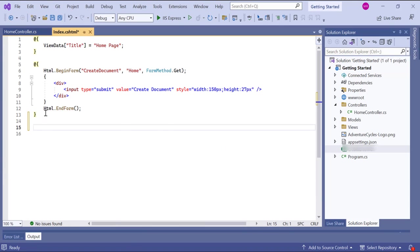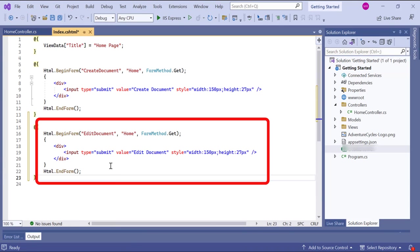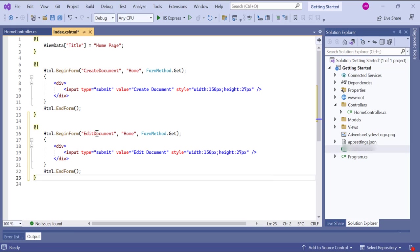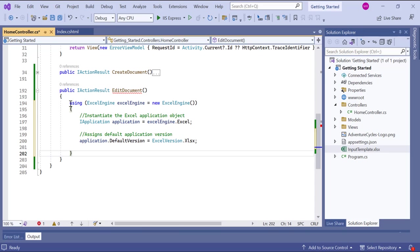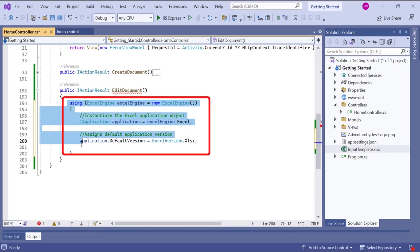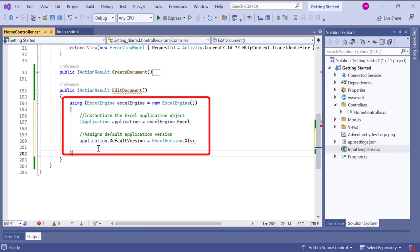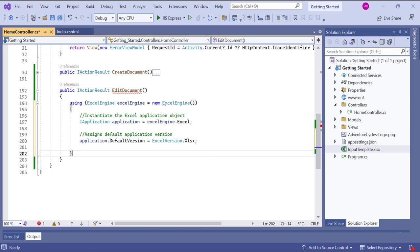Then, I create another button component with the content edit document and apply the style for the button. In this edit document method, I set up the basic configuration for the Excel engine and application.